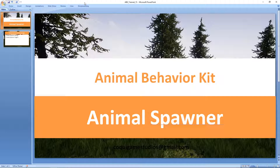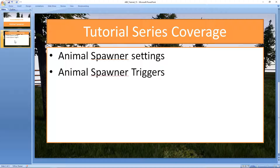Hey guys, and welcome to a tutorial series for the Animal Behavior Kit. In this video, we'll be taking a look at the Animal Spawners. We're going to be looking at the Animal Spawner Settings and the Animal Spawner Triggers, which is a separate blueprint that helps you with the original Animal Spawner. So let's go ahead and jump to Unreal.